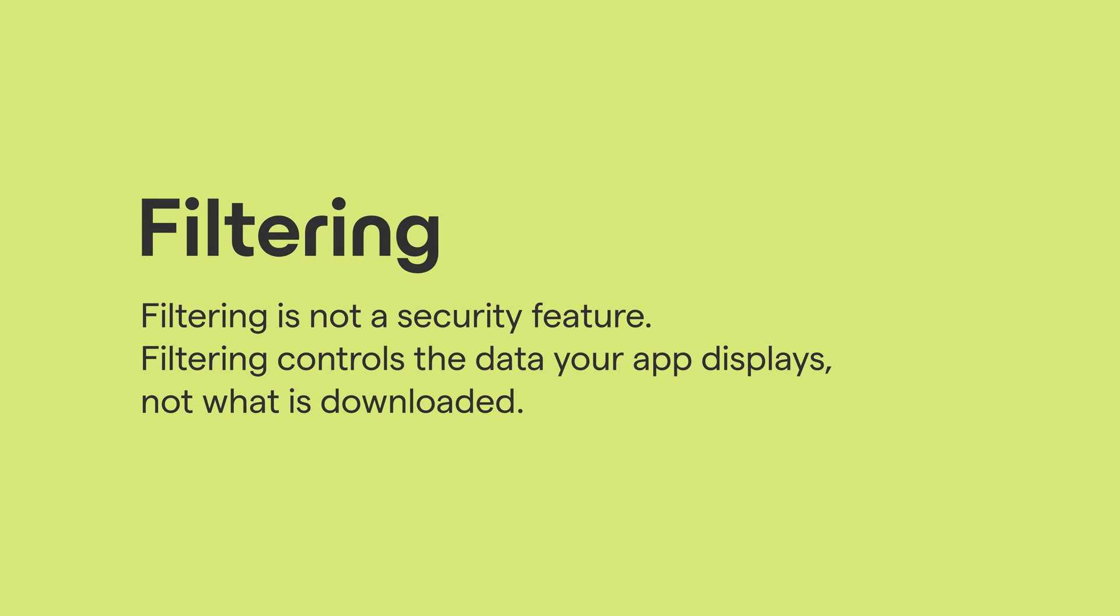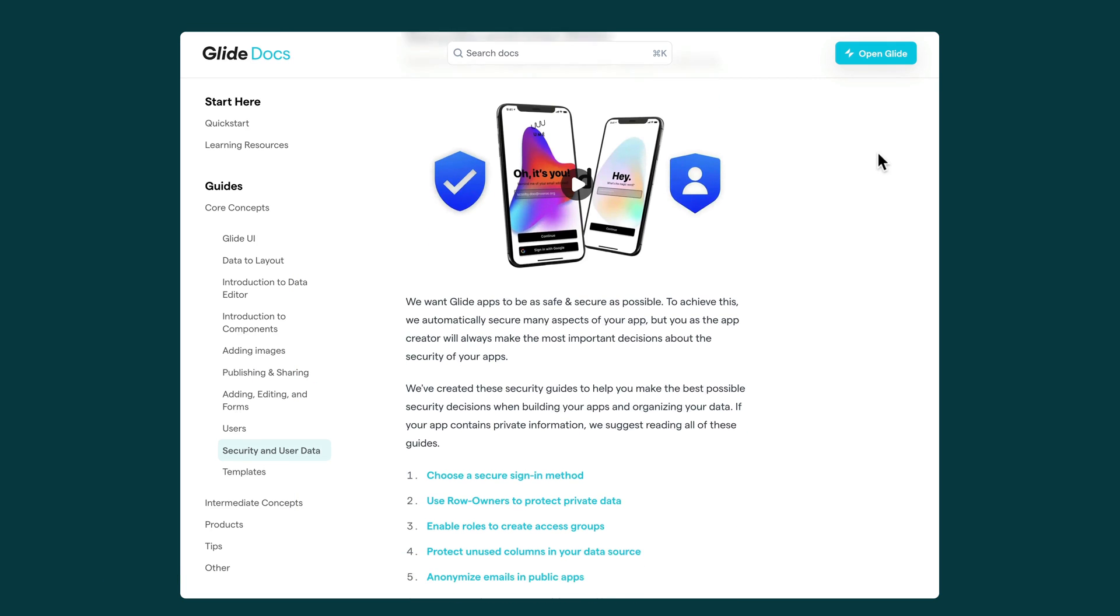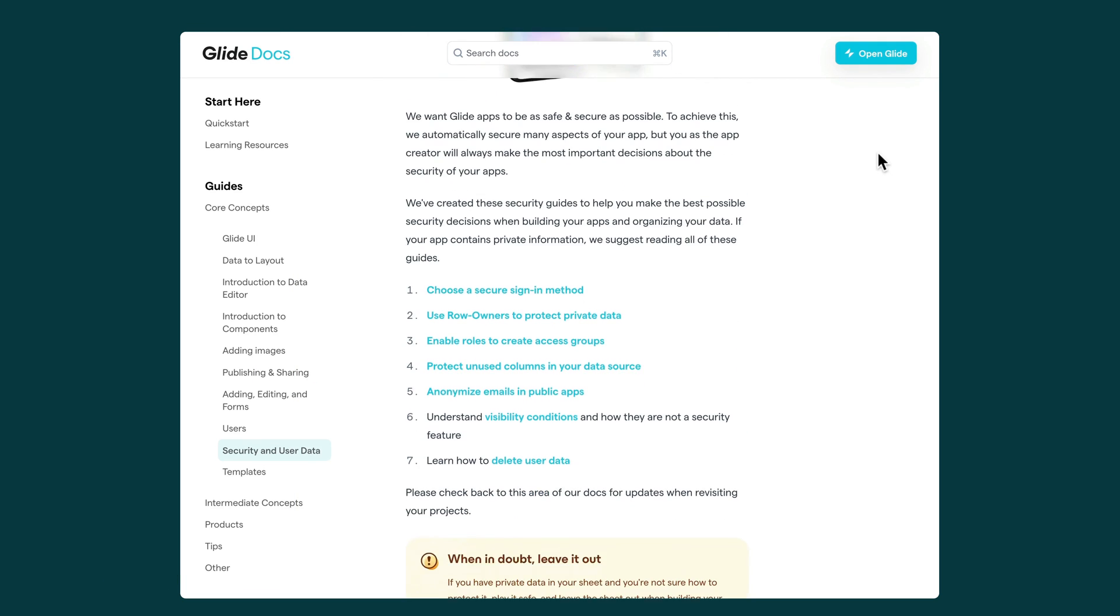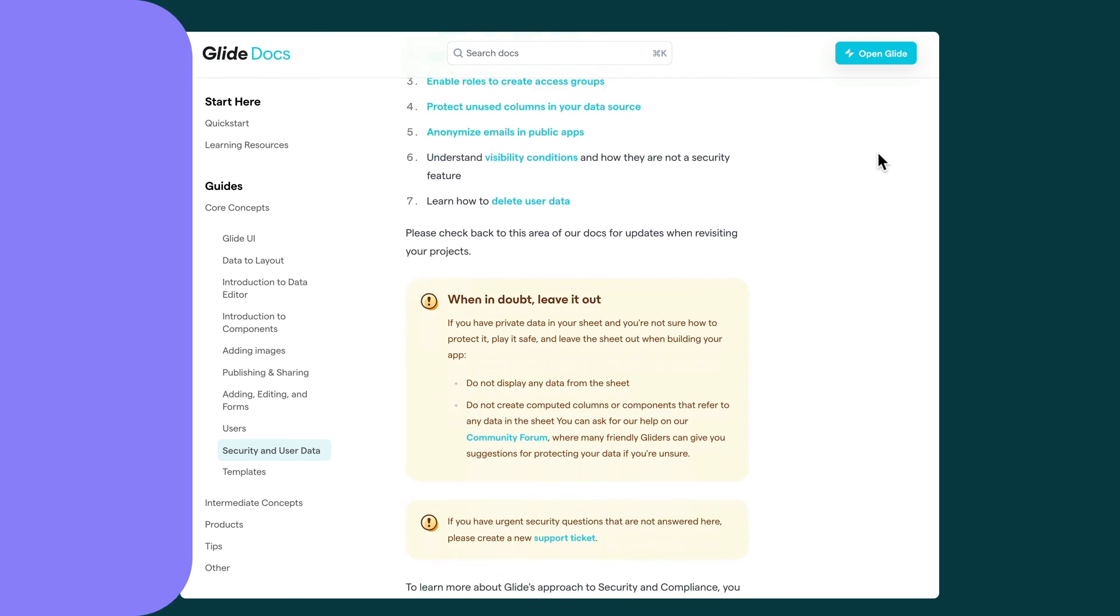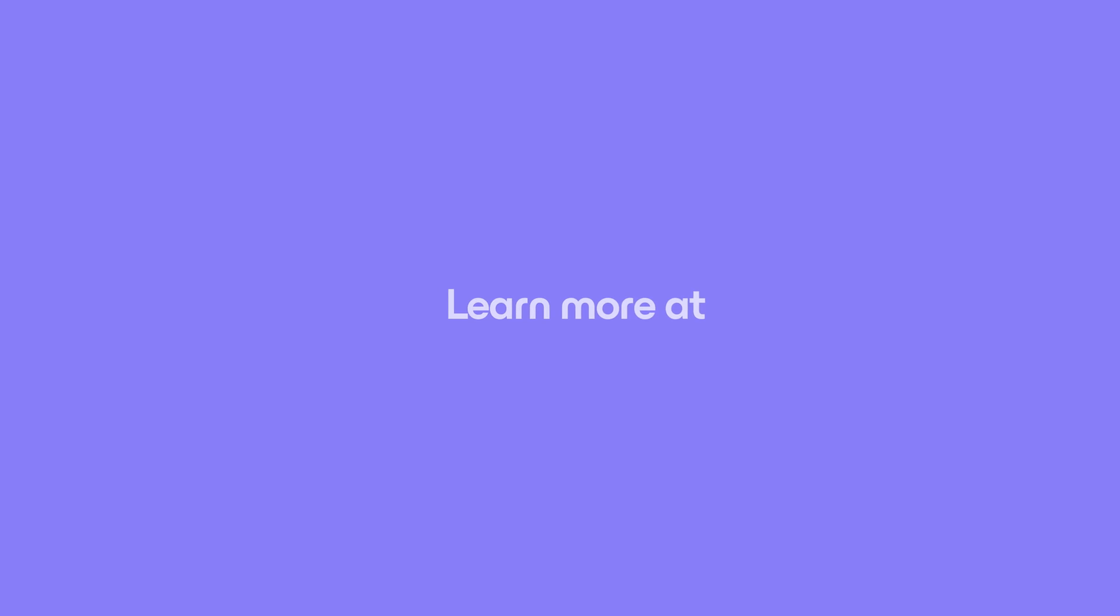Filtering isn't meant to be used as a security feature or to hide personal and secure data. To do this properly, make sure you visit our security center to learn more.